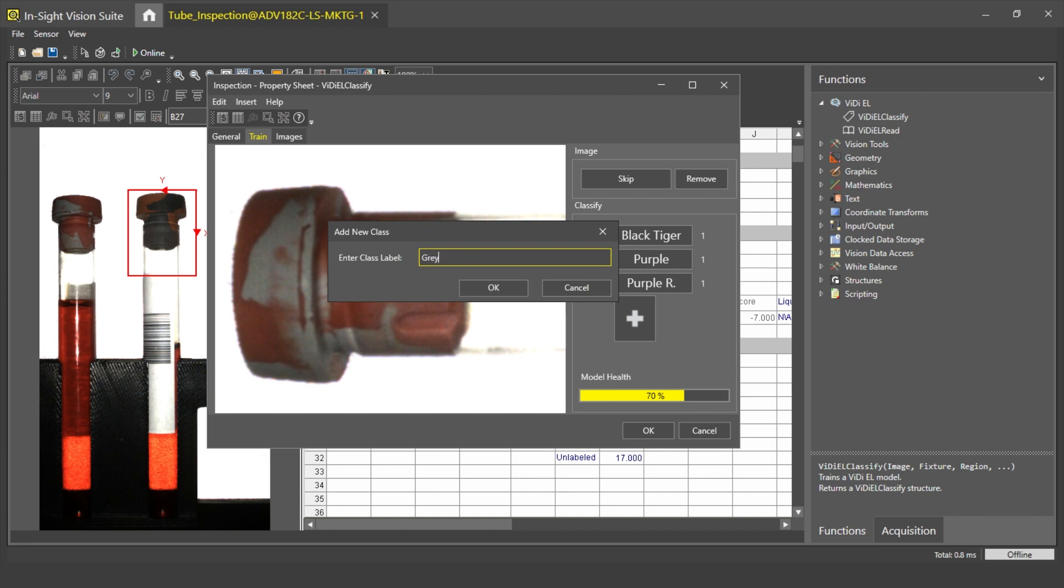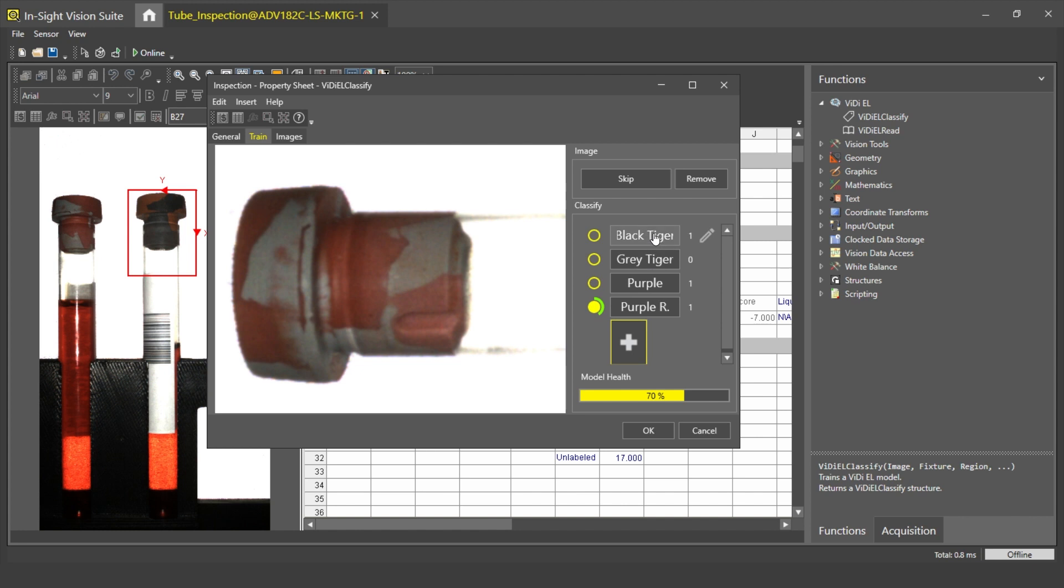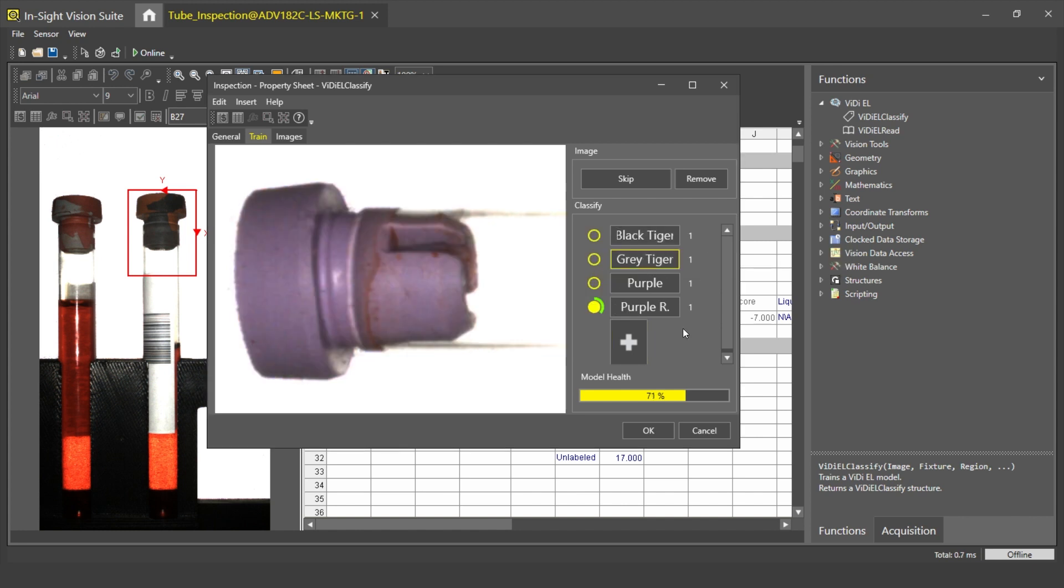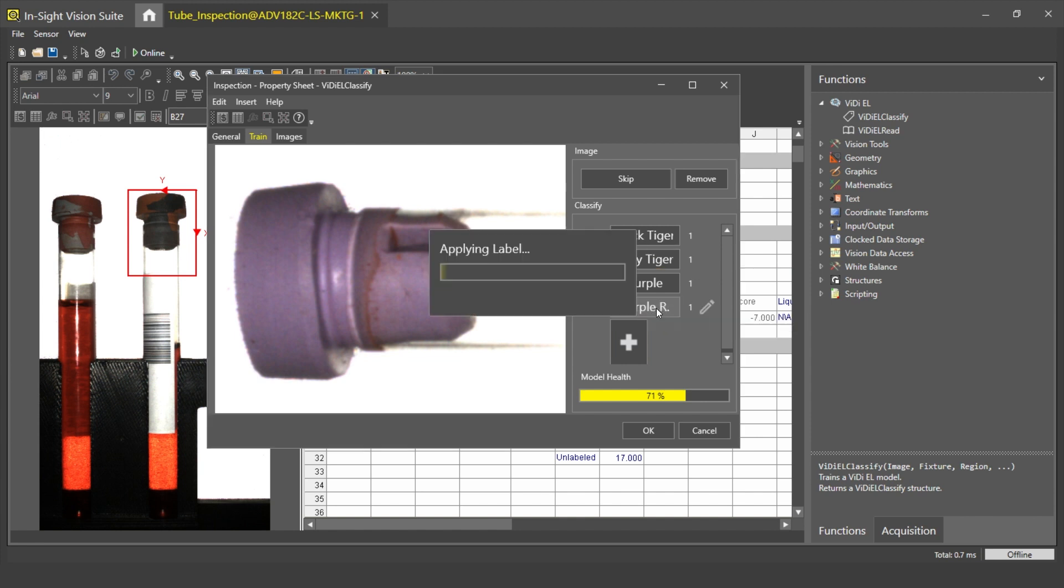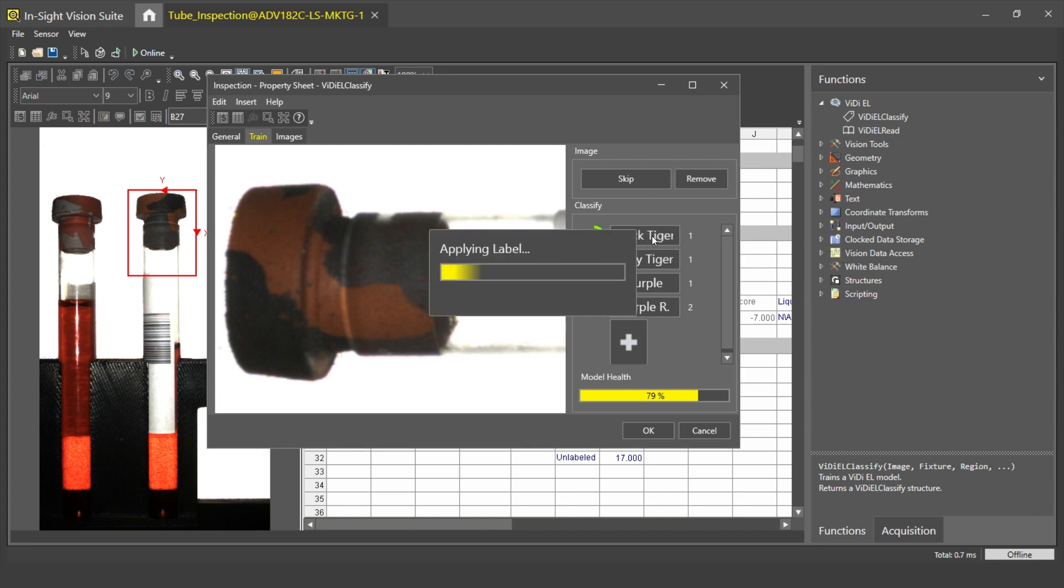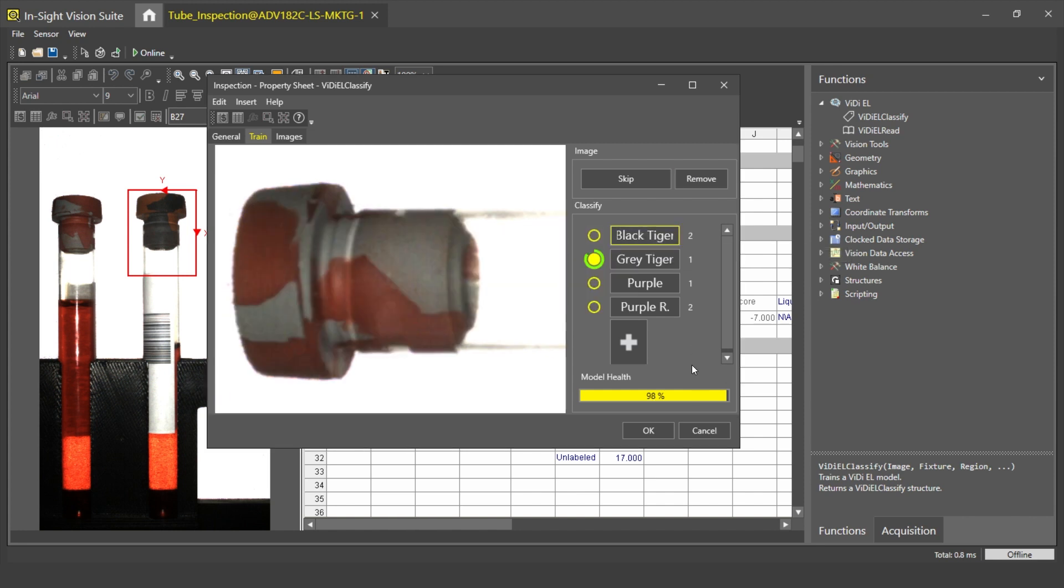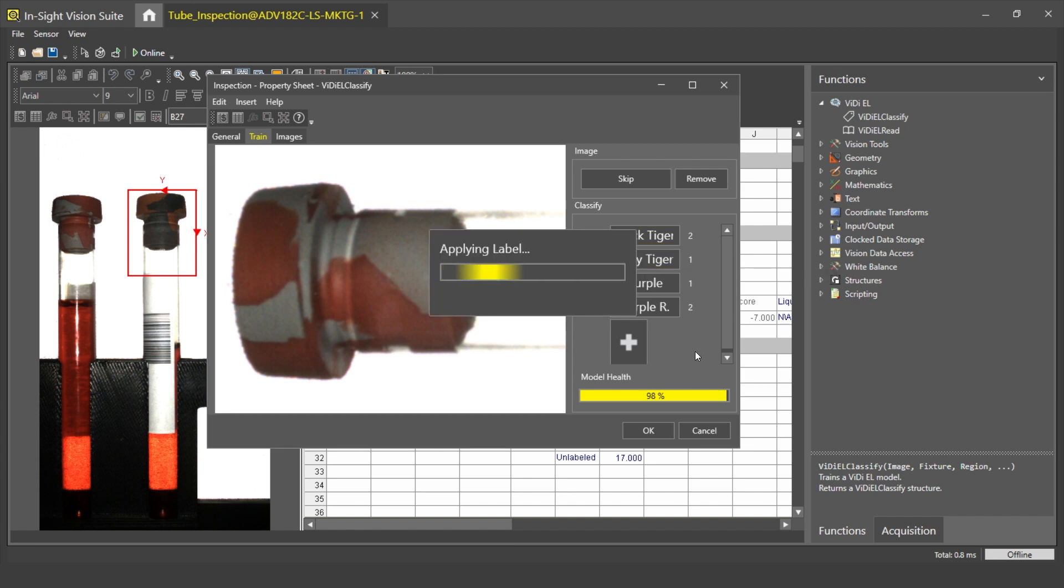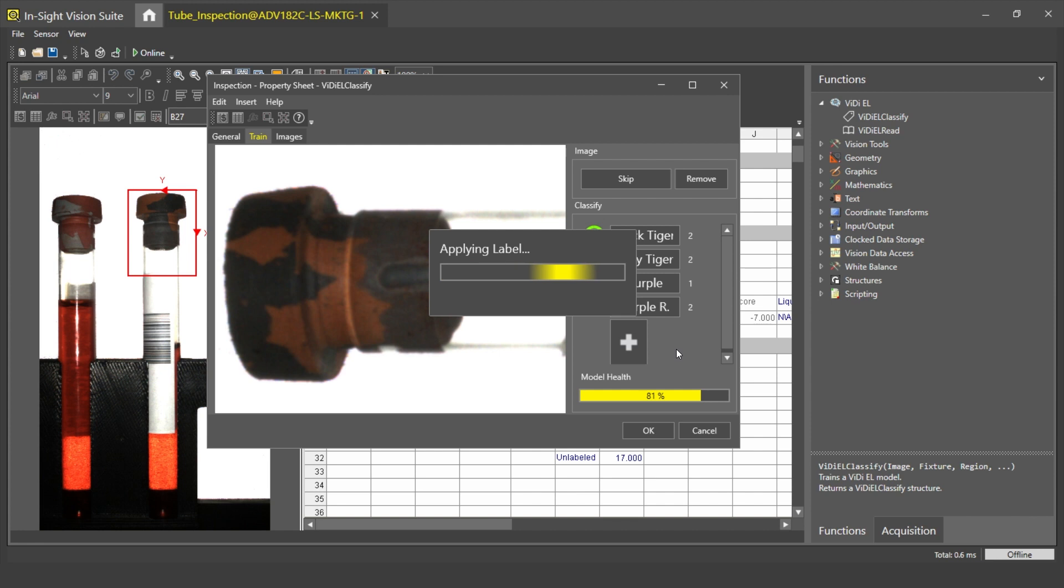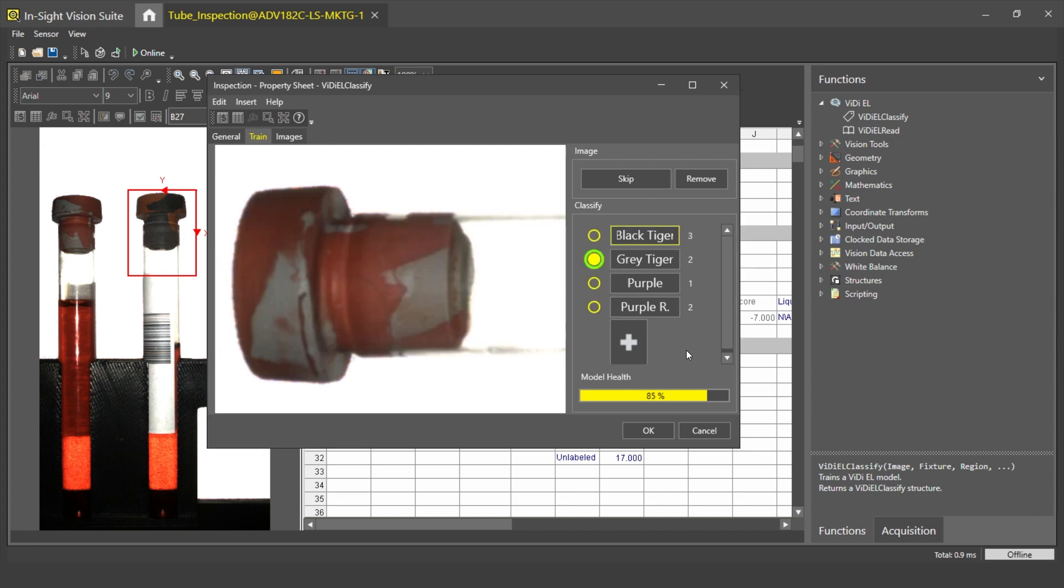Next, I create a Gray Tiger class and I label my image by clicking on this Gray Tiger label. The next one will be a Purple Rubber class. Label this image. The next one will be a Black Tiger. This is the Gray Tiger. And actually, as I'm labeling my images, I'm constantly retraining my model on the camera.